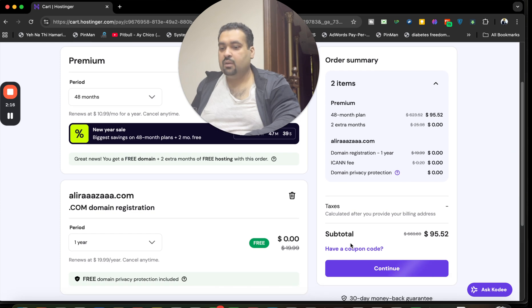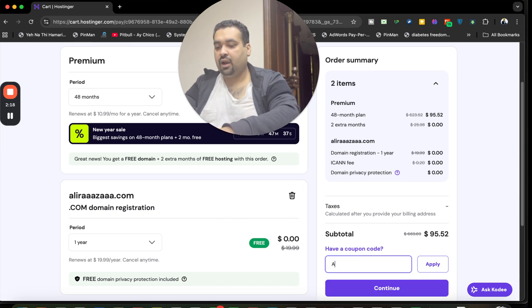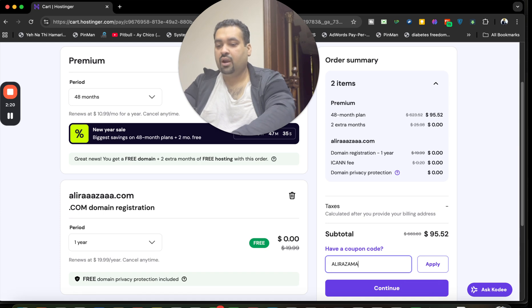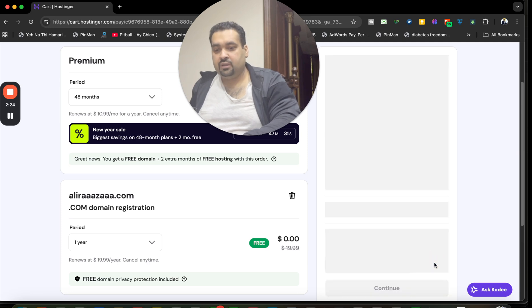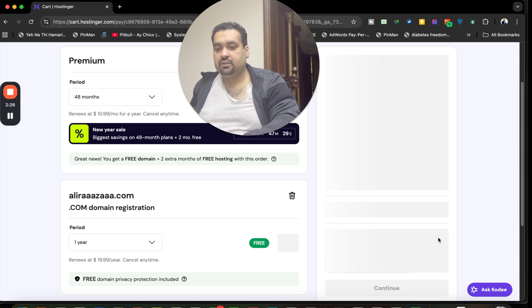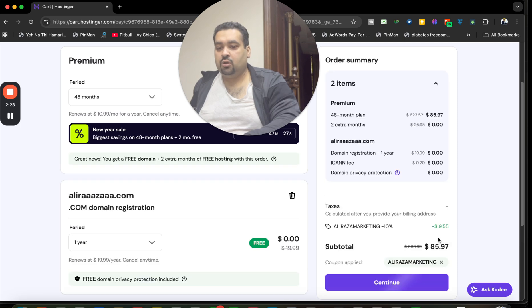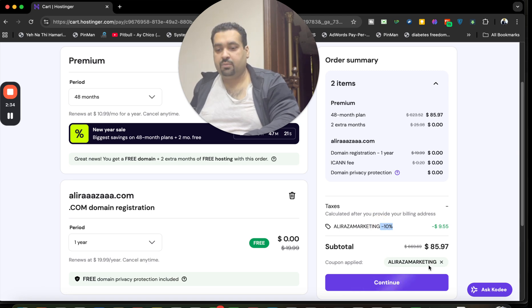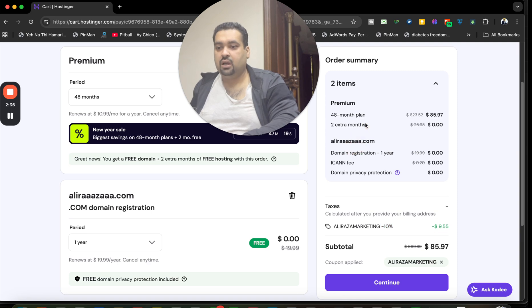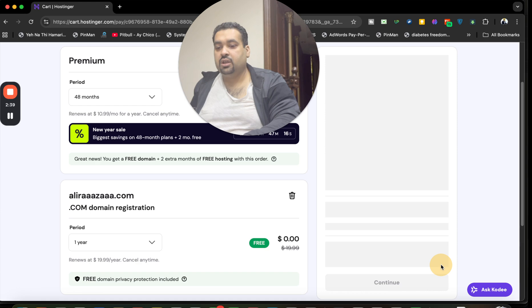By simply selecting have a coupon code and write this amazing coupon code, you can find this coupon code in the description of this video along with a special discount link. Once you apply this coupon code, your deal is going to get a further discount on already running discounts. So 10 plus 85 percent, up to 95 percent, plus you're getting free domain and two extra months additionally.